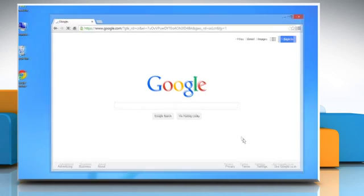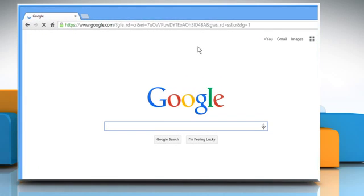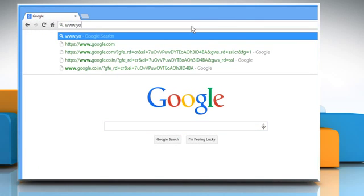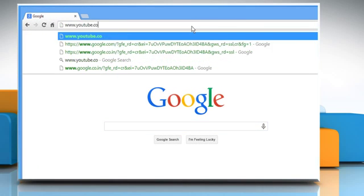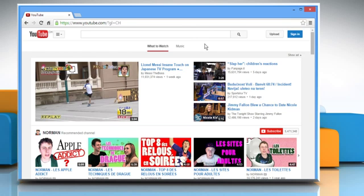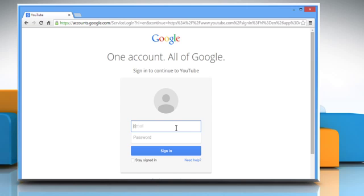Open a web browser. Type www.youtube.com in the address bar and then press the Enter key. Click on the Sign In button at the right corner and then sign in to your Google account.